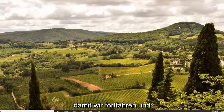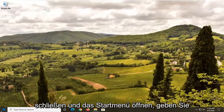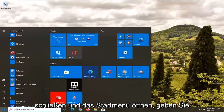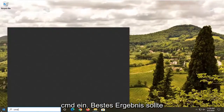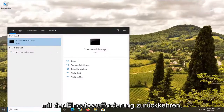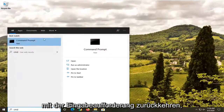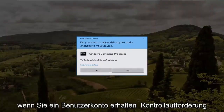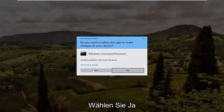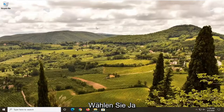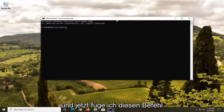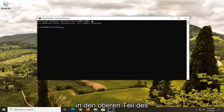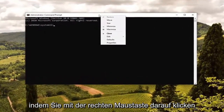So we're going to close out of there and open up the start menu. Type in CMD. The best result should come back with Command Prompt. Right-click on it and select 'Run as administrator.' If you receive a User Account Control prompt, select Yes. And now I am going to paste this command into the top of the Command Prompt window here by right-clicking on it.